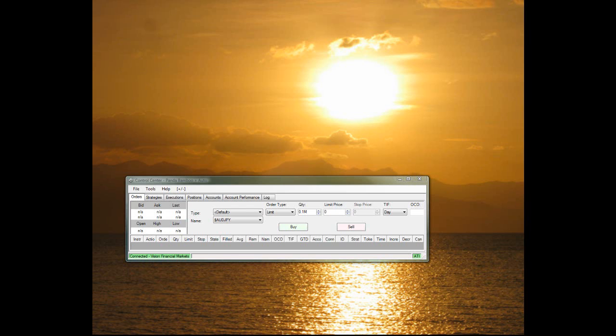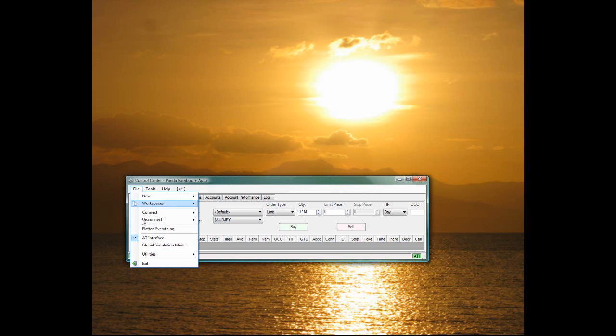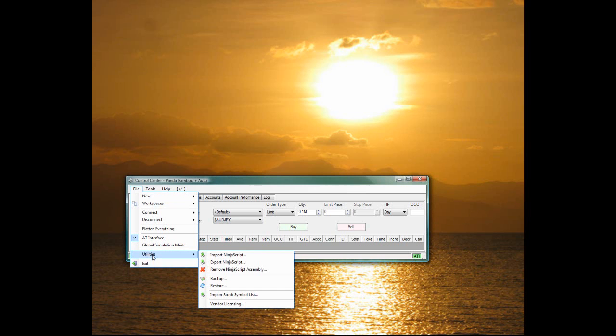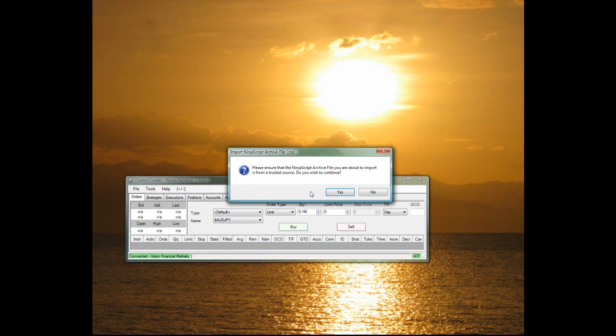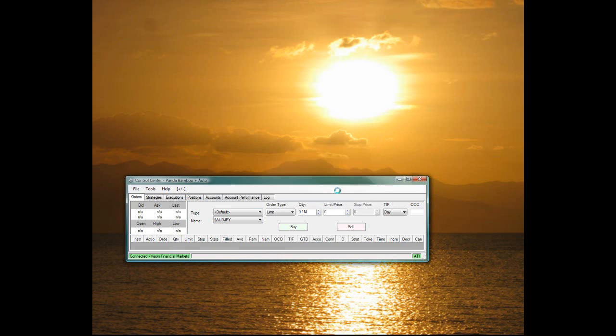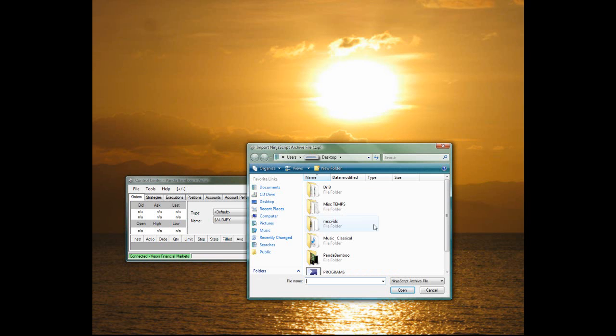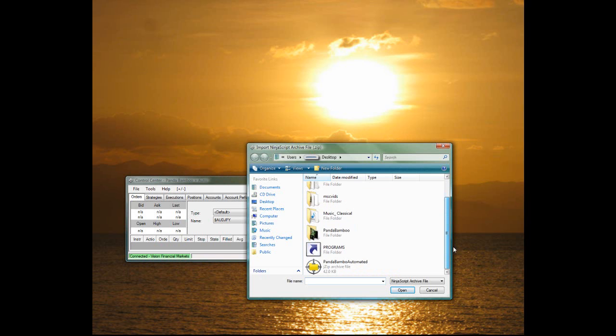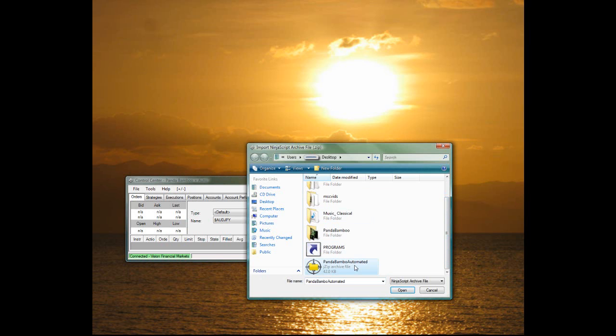We're going to get right into how to install and use this Panda Bamboo Automated Strategy for NinjaTrader. So first you need to import it to your NinjaTrader. You go to File, Utilities, Import Ninja Script, and then click Yes to allow it. And then you're going to go right into importing it here, which you just find your file, you click on that, and then you hit OK, and then you hit Open. And then that's it.